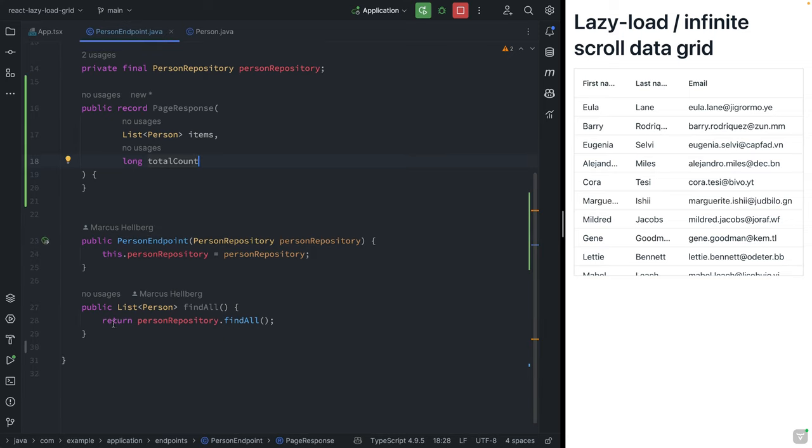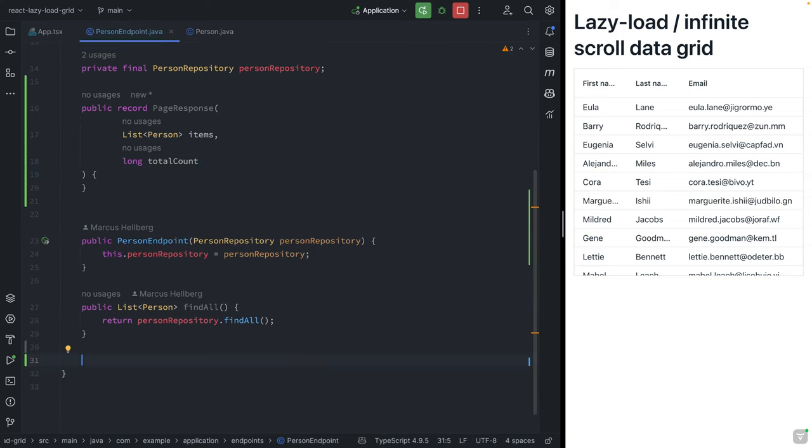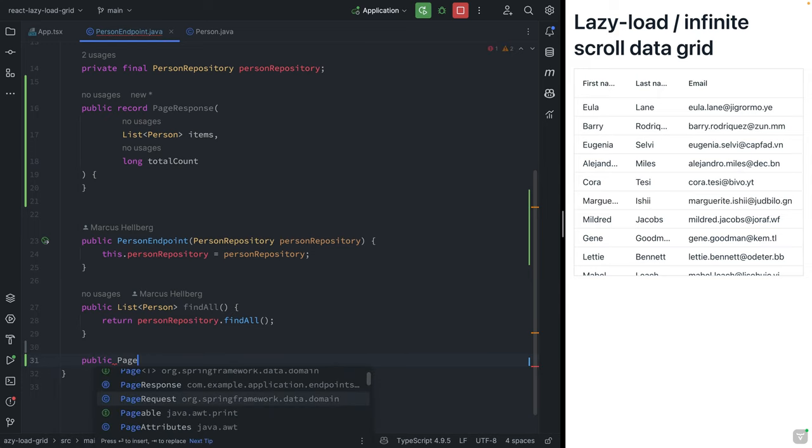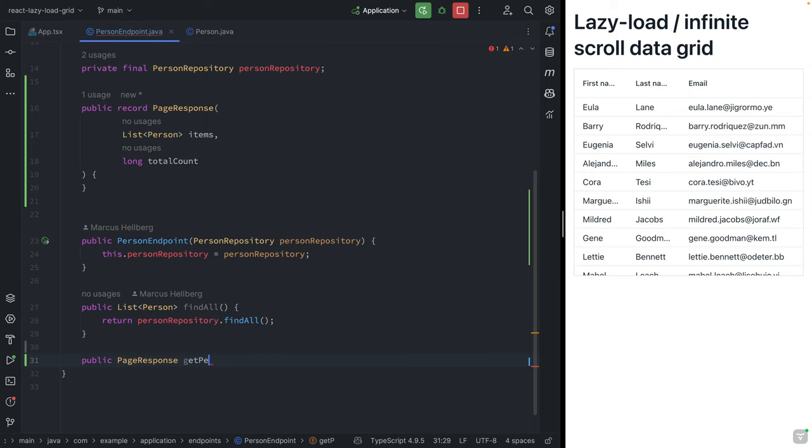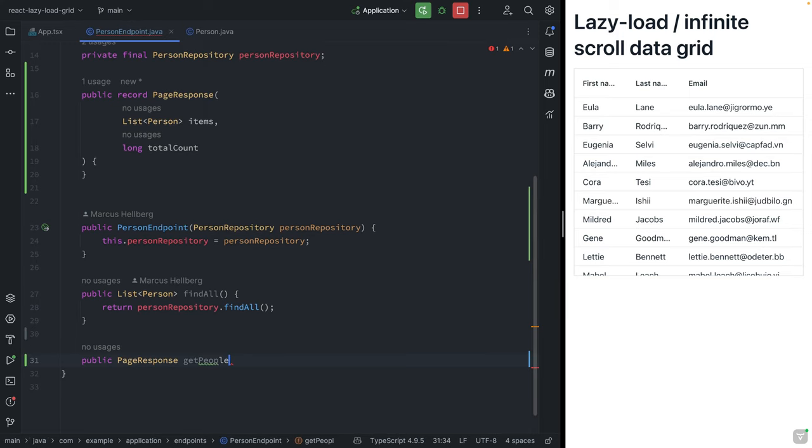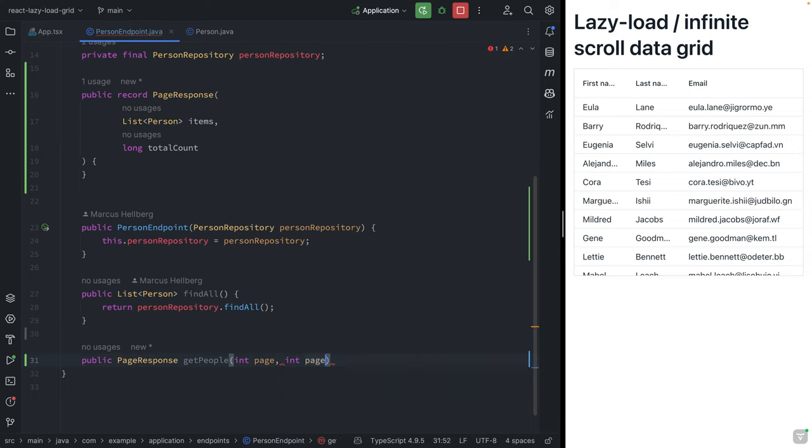Here under the findAll method, we're going to create a new method. We'll do a public PageResponse and we're going to call this getPeople, and this will take in two things: the page and the page size.